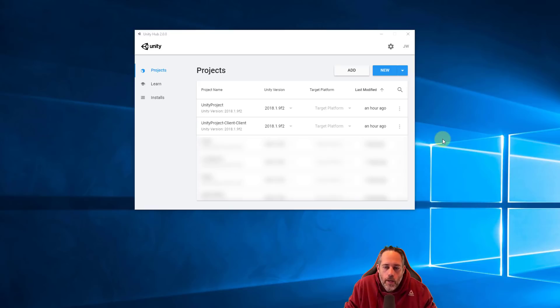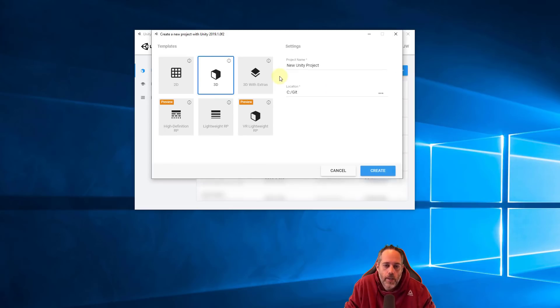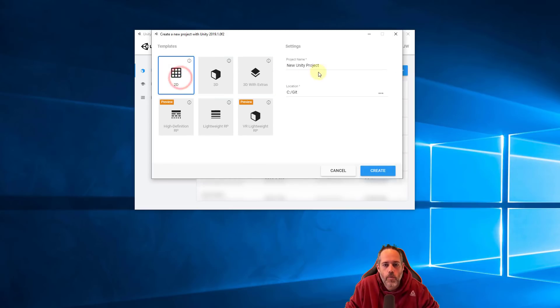Alright, here we are in the Unity Hub and it's time to create our new project. So I'm going to click on New and we'll get a nice little dialog here and we want to select the 2D template because we're going to make a 2D game.